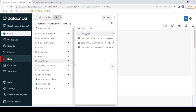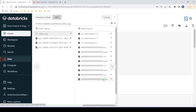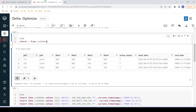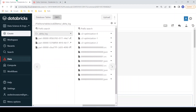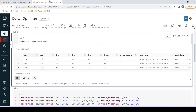Let me look at the log file. Earlier it had created only version zero; now we can see version number one, version number two, and version number three JSON. Each version contains information about one data file. When we query using a select statement, the Spark Delta engine goes to the latest JSON log, which holds the pointer to all these files, then it gives the latest snapshot of the delta table.